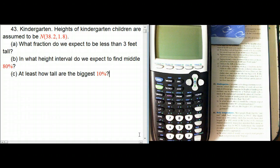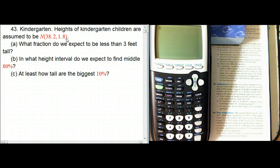Heights of kindergarten children are assumed to be normally distributed, with a mean of 38.2 and a standard deviation of 1.8 — that's of course what this shorthand means.